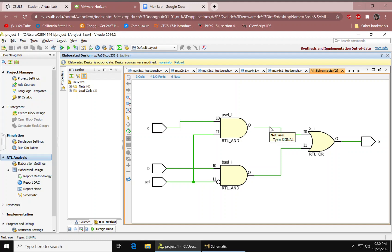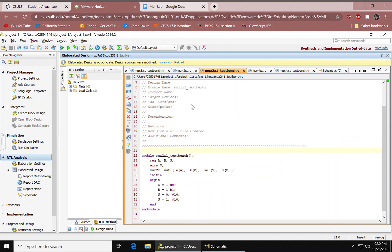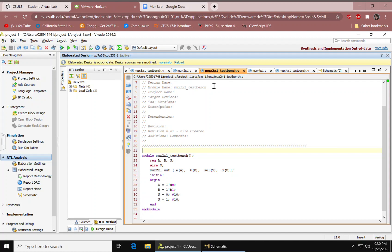Next up, you would have to create a simulation source. To create that you need to press add sources, add simulation source, and you should have a text editor right here. This simulation source is used to create a test bench for multiplier 2-to-1. Here we have the module, and we call the design source multiplier 2-to-1 and map its ports.